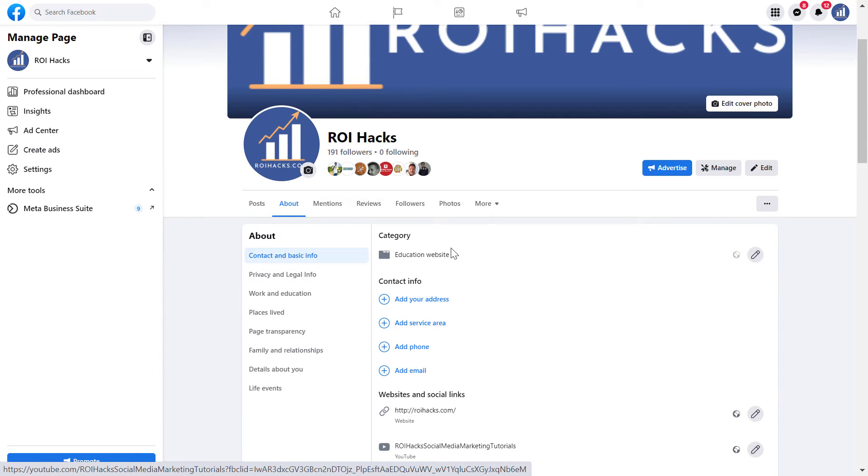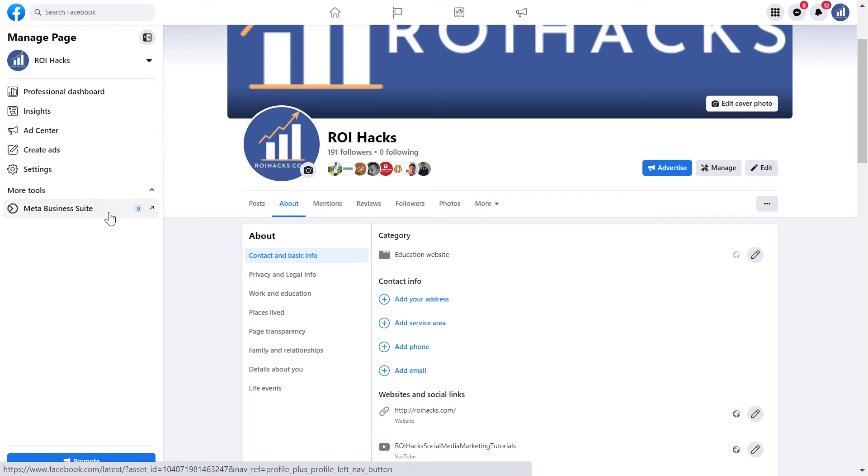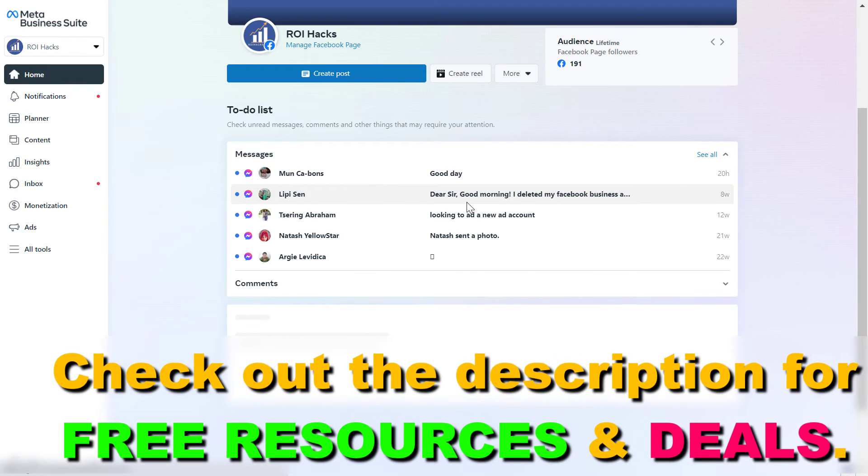But there is a second way to find a Facebook page ID within the Facebook and Meta ecosystem. All you have to do is on the left click on Meta Business Suite and it will open up the Meta Business Suite account where your Facebook page is added to.